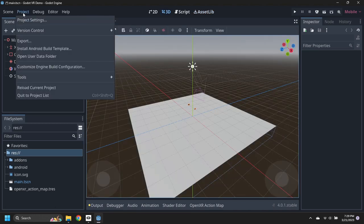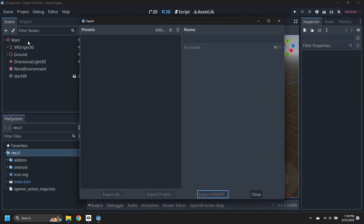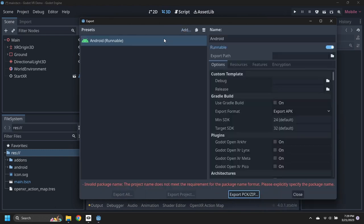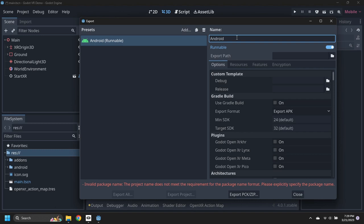In the Project menu, select Export. Add a new Android export target and rename it Android Quest.